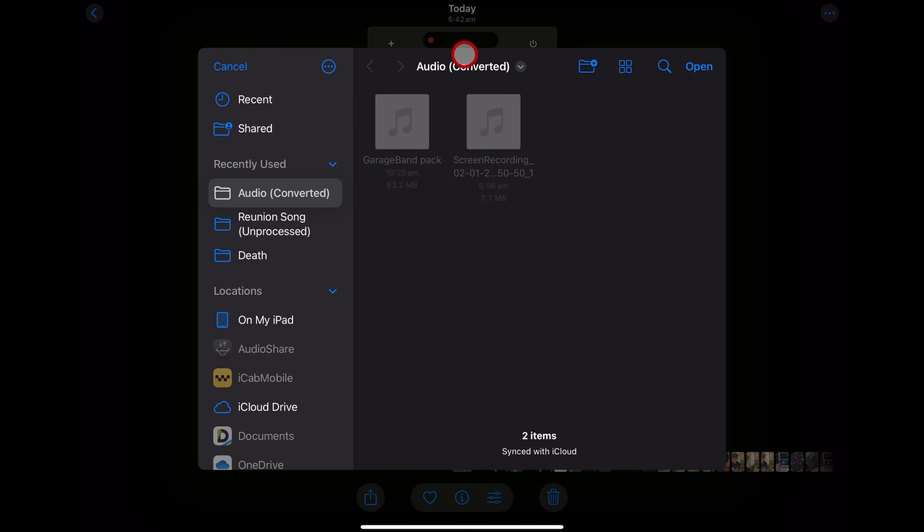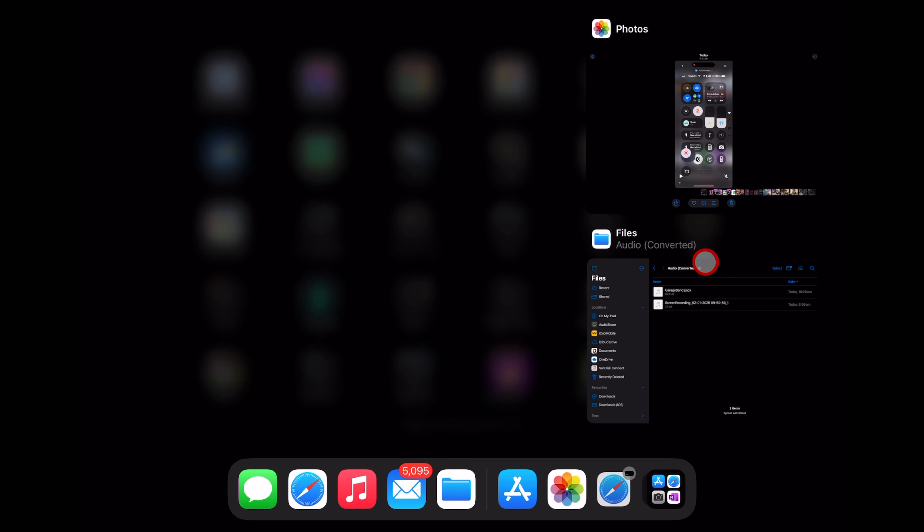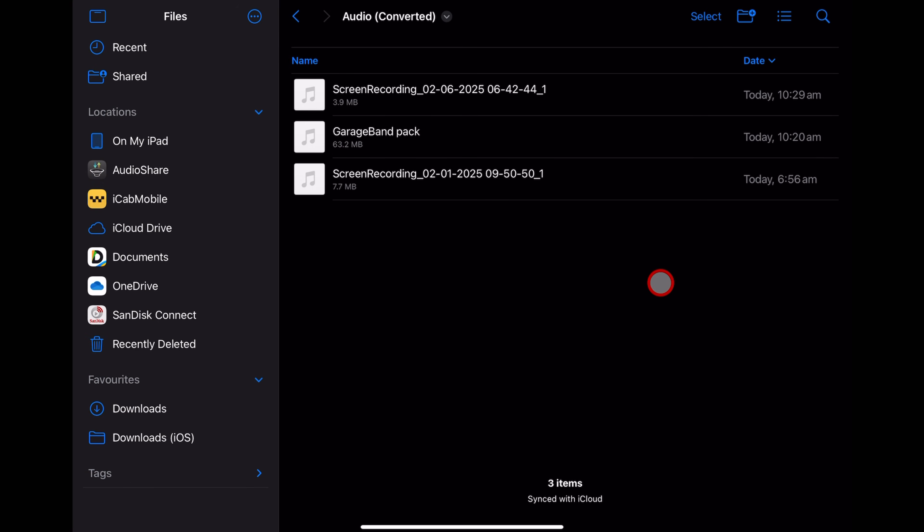And just like that, we're back here in our folder. We can hit the open button, swipe up and go back to our files. And there it is.